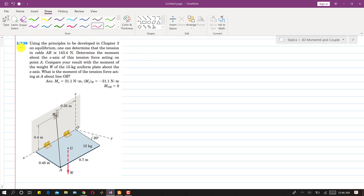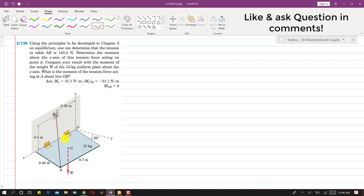I am going to solve problem 1-39. In this problem it is said that using the principles to be developed in chapter 3 on equilibrium, one can determine the tension in cable EV is 143.4 Newton. So the tension in this EV cable is 143.4 Newton. We are required to determine the moment about the x-axis of this tension force acting on point E, and compare the result with the moment of the weight of the 15 kg uniform plate about the x-axis.